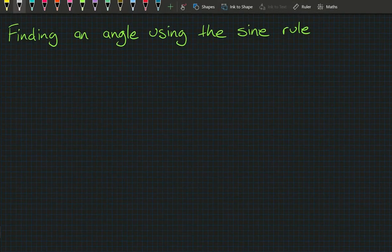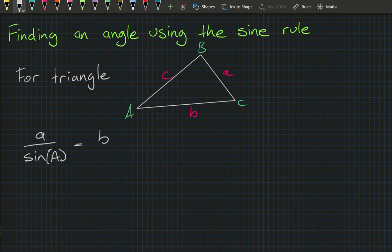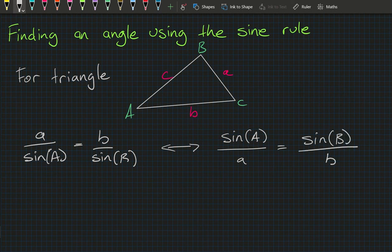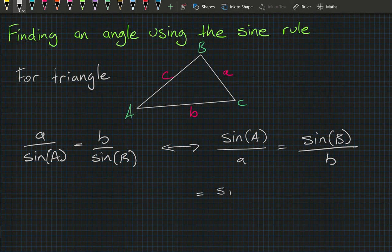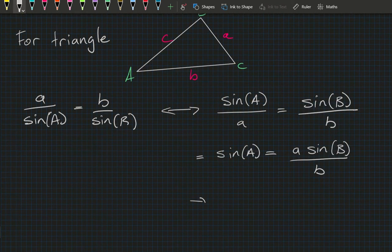Writing out triangles in the same way, the Sine Rule says a over sine A equals b over sine B. Taking the reciprocal of both sides, sine A over a equals sine B over b — this form is more convenient when solving for angles. We can then say sine A equals a times sine B divided by b, and therefore A equals inverse sine of (a times sine B divided by b).